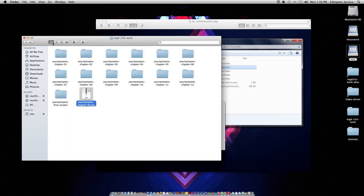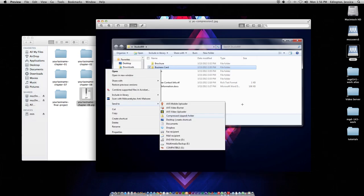If we make this a little bit bigger, you can see that it's a zip file. It has a little zipper on it, and now I can rename the zip file if I need to. That's all there is to creating a zipped file.